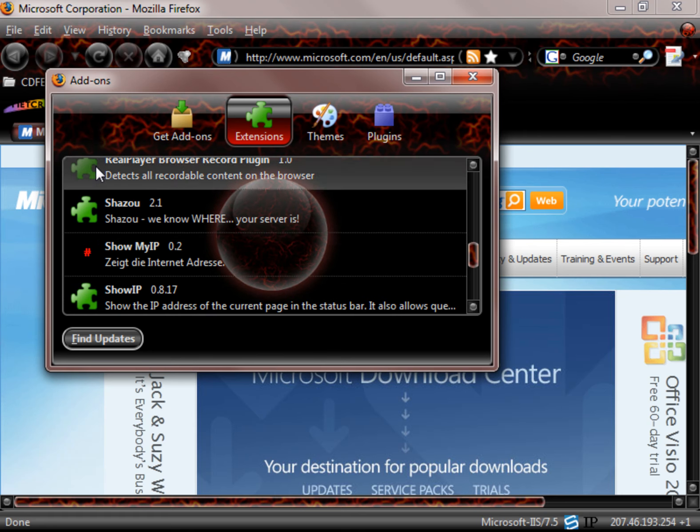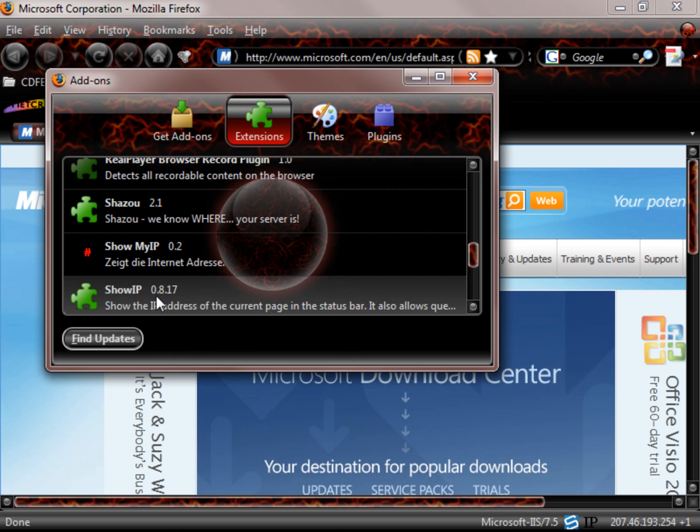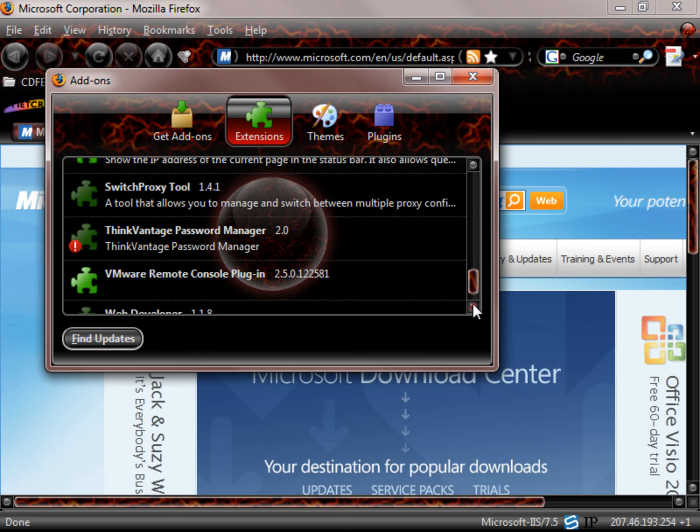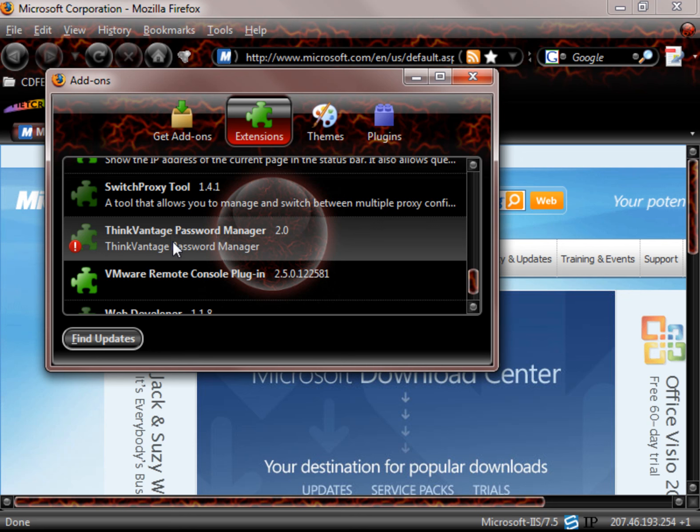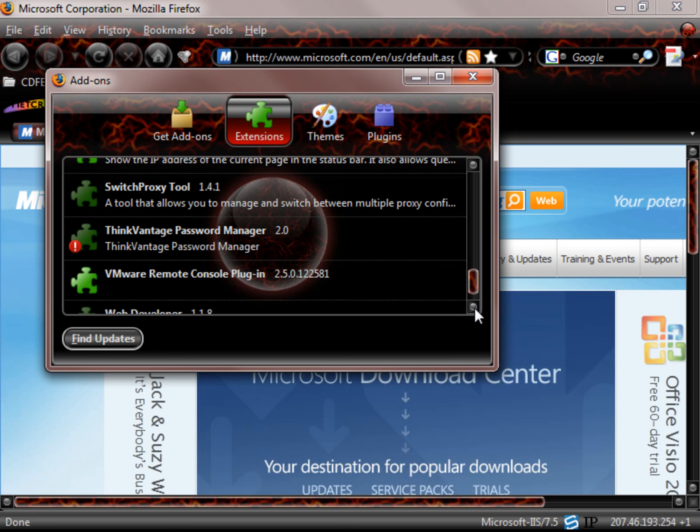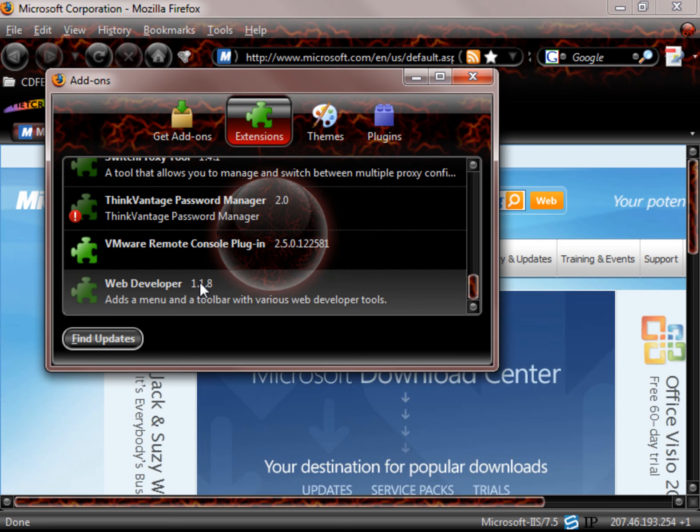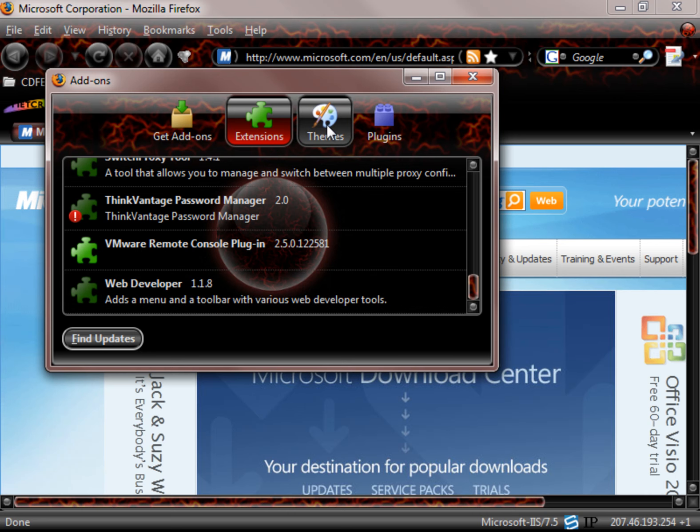Gotta love that right? Shazow, show IP, okay. Here's a switch proxy tool. My VMware remote console plug-in and web developer. I don't have a whole lot of them installed on this one.